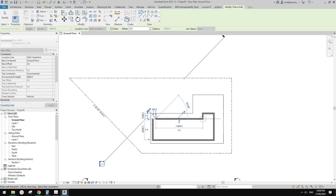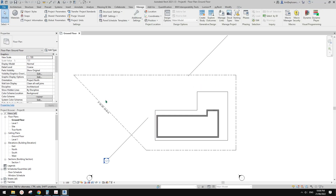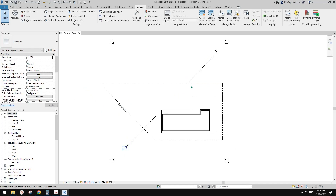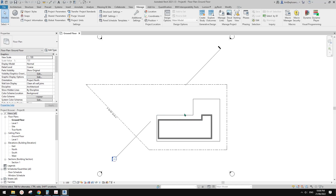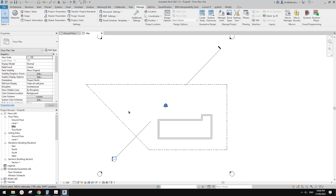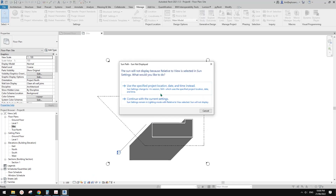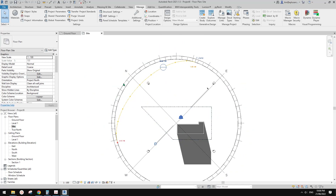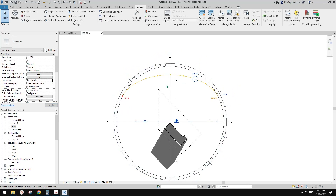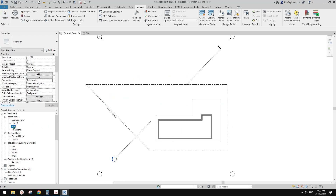It's much easier because we have Project North facing the top of the page instead of 45 degrees. For floor plans, roof plans, we usually use Project North. For site plans — for example, when we need to do some solar study — it's more reasonable to use True North instead. So for something like solar study, we change the view to True North.